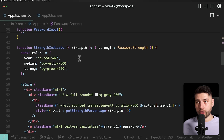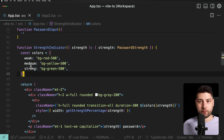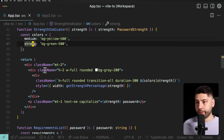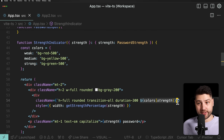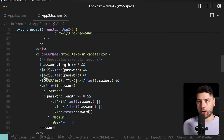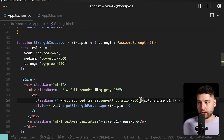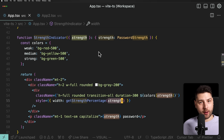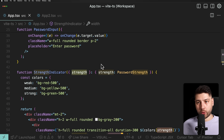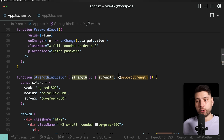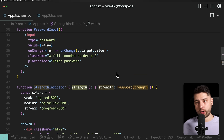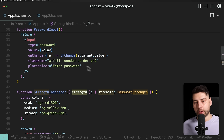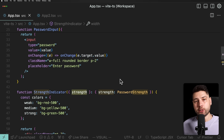For the StrengthIndicator, we receive the strength and based on that we set colors for weak, medium, and strong. Then all we do is pass the background color as a className. We still do some interpolation, but look at how much simpler this is versus before — it's literally just one line of code. We're also using a getStrengthPercentage function to pass the actual width. This is efficient, this is clean, and it looks much better.